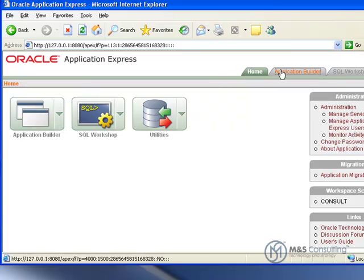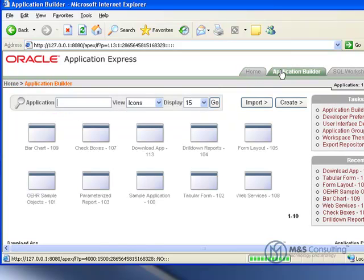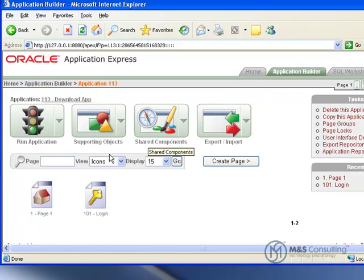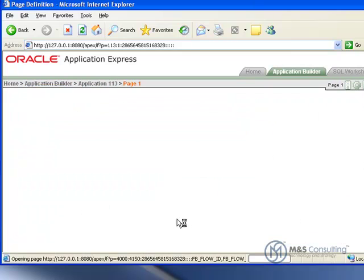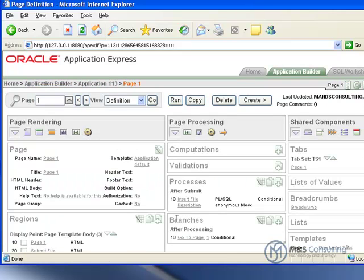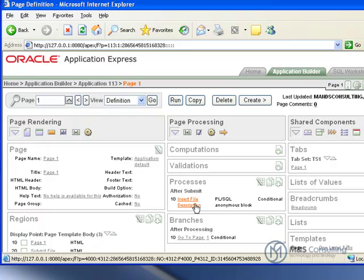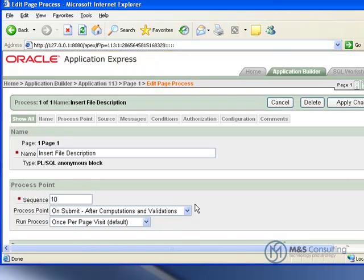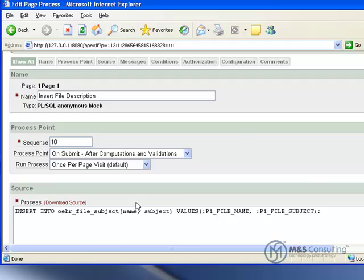Once we're done with that, we can go back to Application Builder, back to our download application, go on our Edit Page 1, and we're going to change the Insert File Description process so that it points at the new table information instead of the old table information.